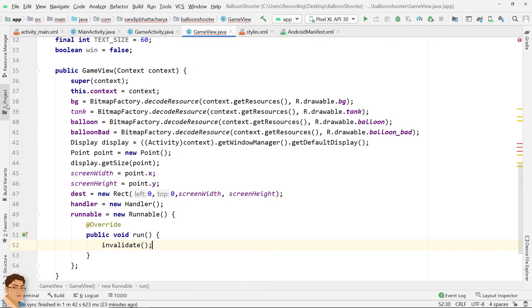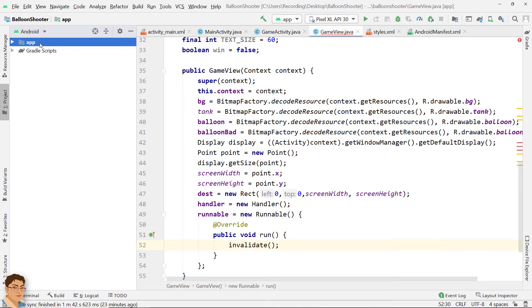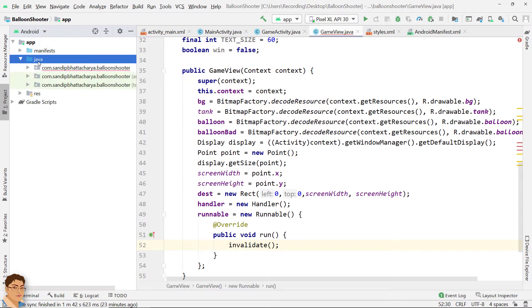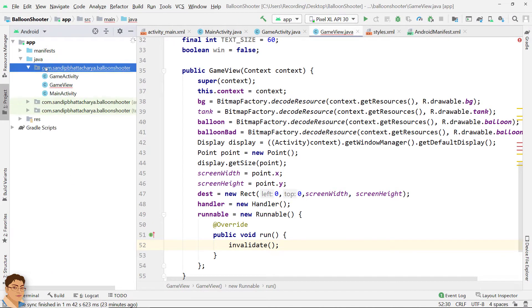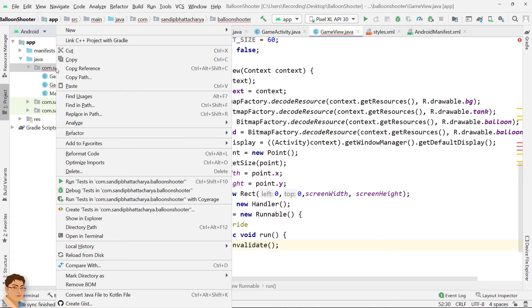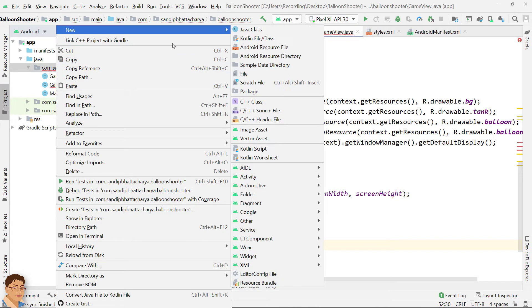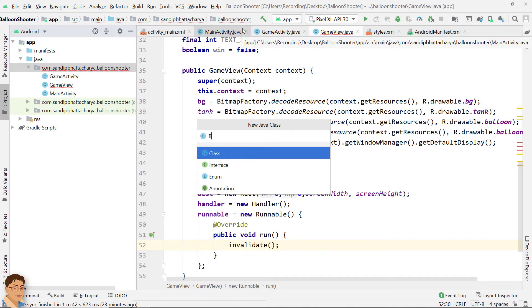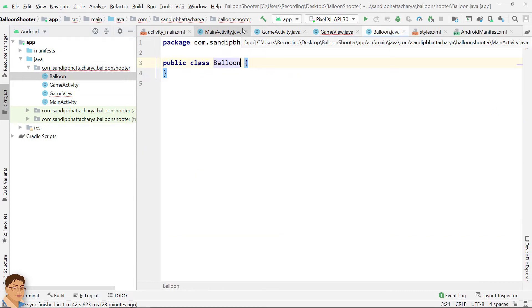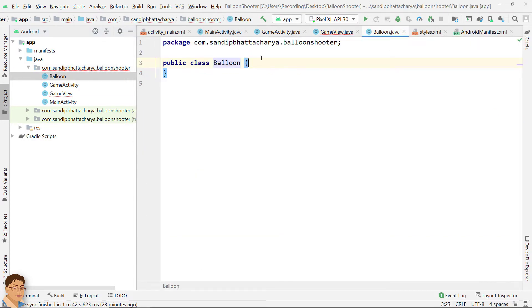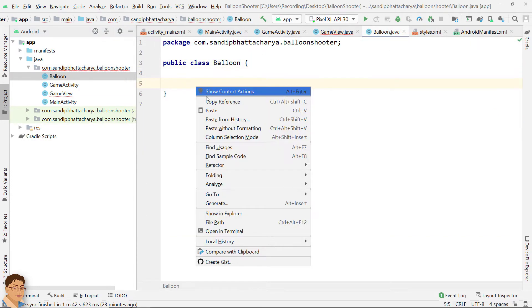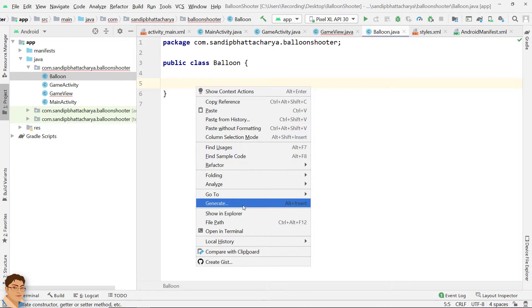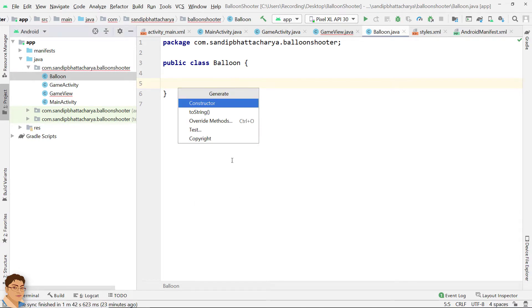Let's create the Balloon Classes and finish the GameView constructor. Right click and generate the constructor.